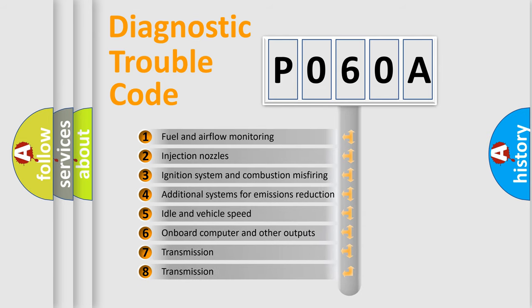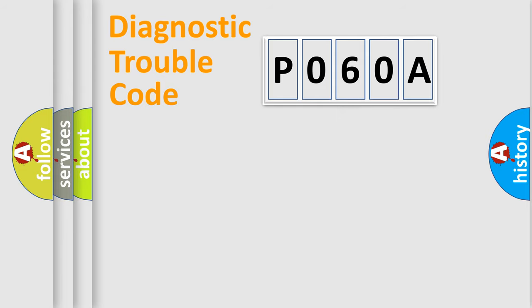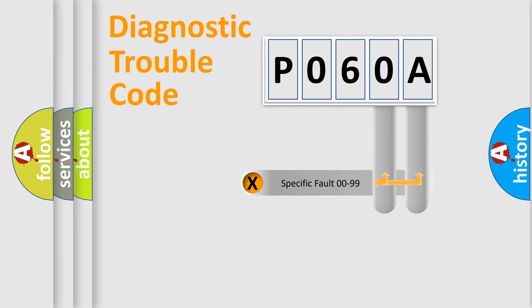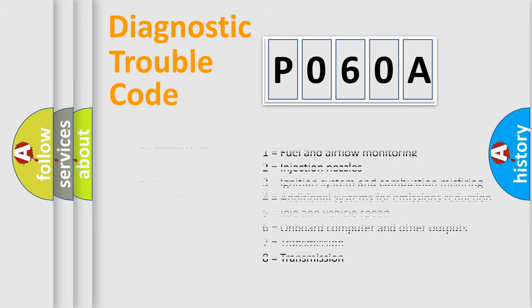The third character specifies a subset of errors. The distribution shown is valid only for the standardized DTC code. Only the last two characters define the specific fault of the group. Let's not forget that such a division is valid only if the second character code is expressed by the number zero.